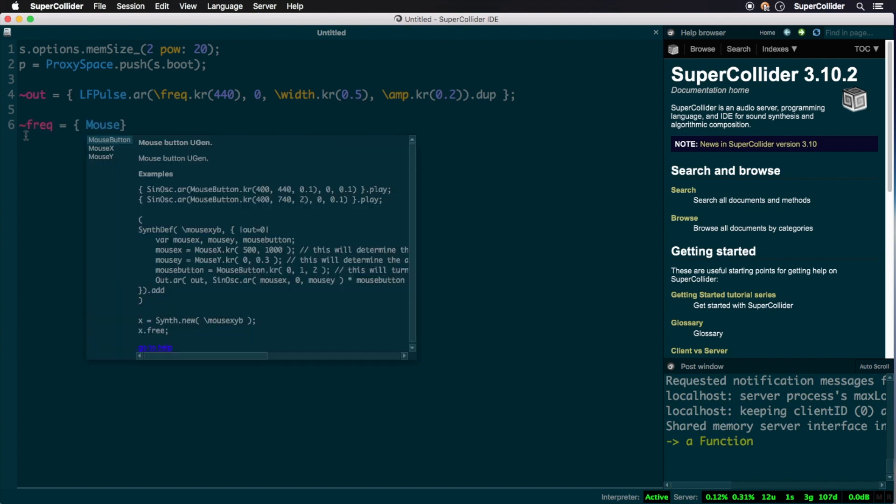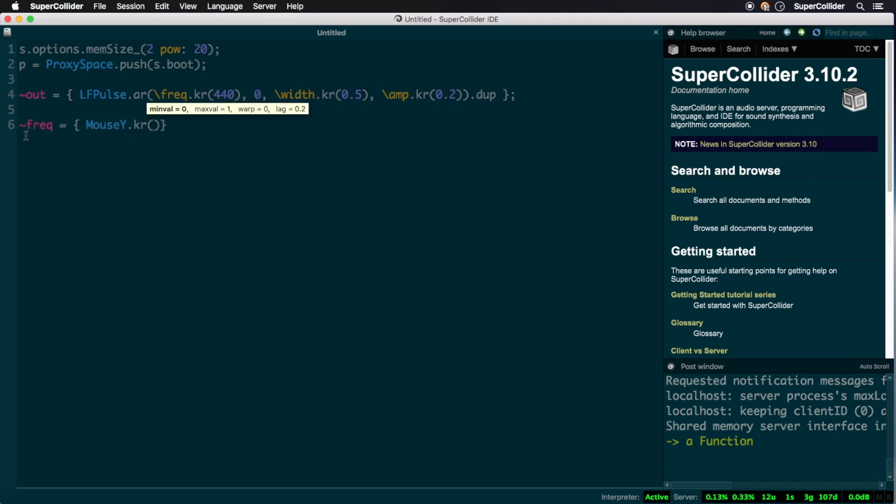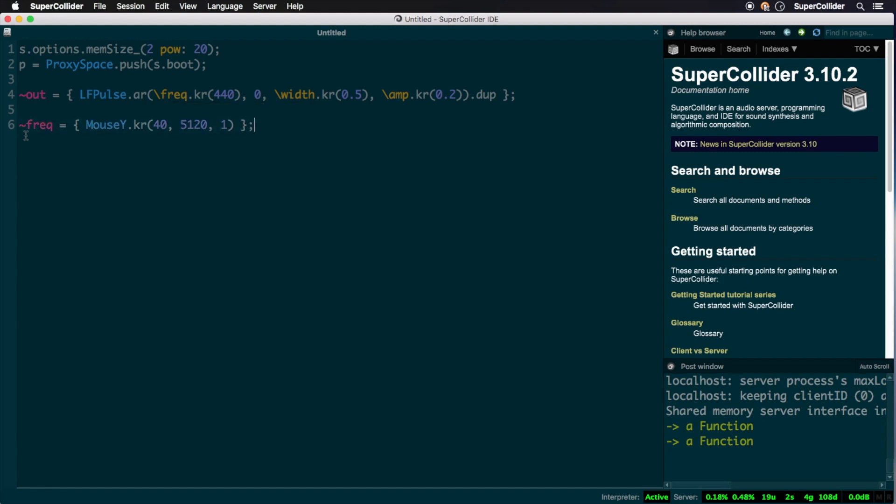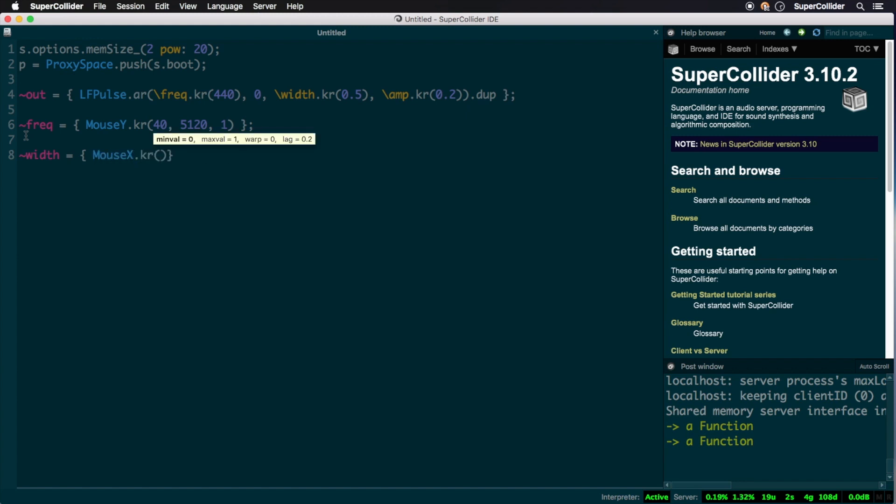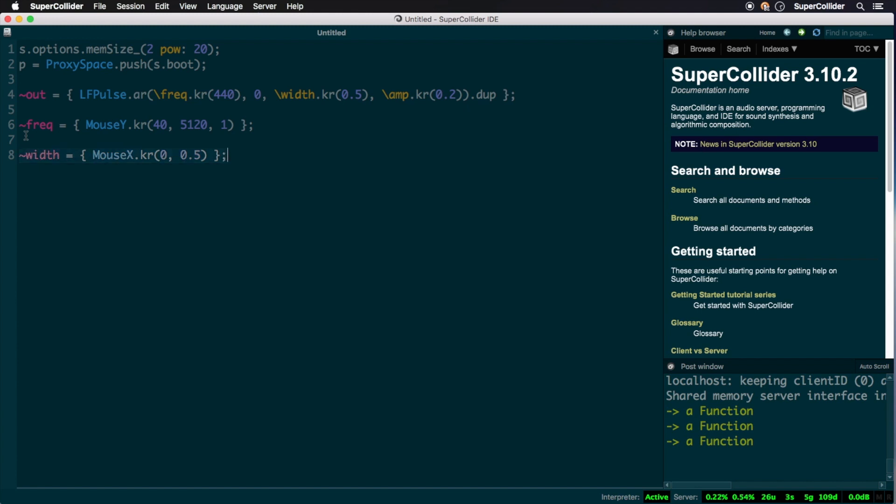Let's now construct our frequency module. Here we're using the vertical position of our mouse pointer to control the frequency, moving exponentially between 40 and 5,120 hertz. Finally, our width controlling proxy modulates the width of the pulse wave between 0% and 50% using the horizontal position of the mouse cursor.